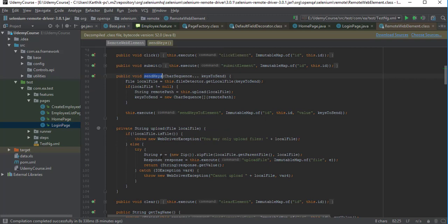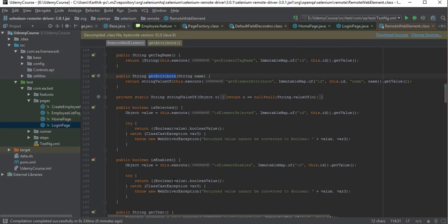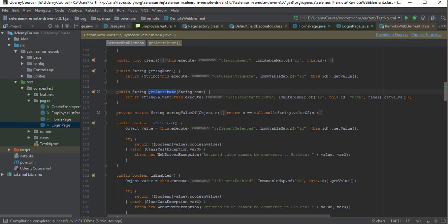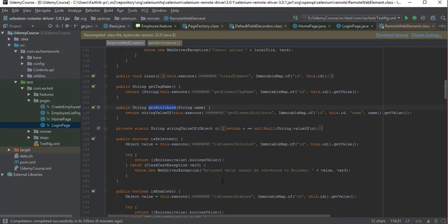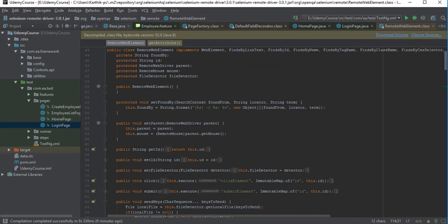We are going to write the same kind of operations for our own custom controls — implementing methods like getID, click, submit, sendKeys, clear, getAttribute — and we are going to extend RemoteWebElement along with our own custom controls. We'll discuss more about this in the next video.